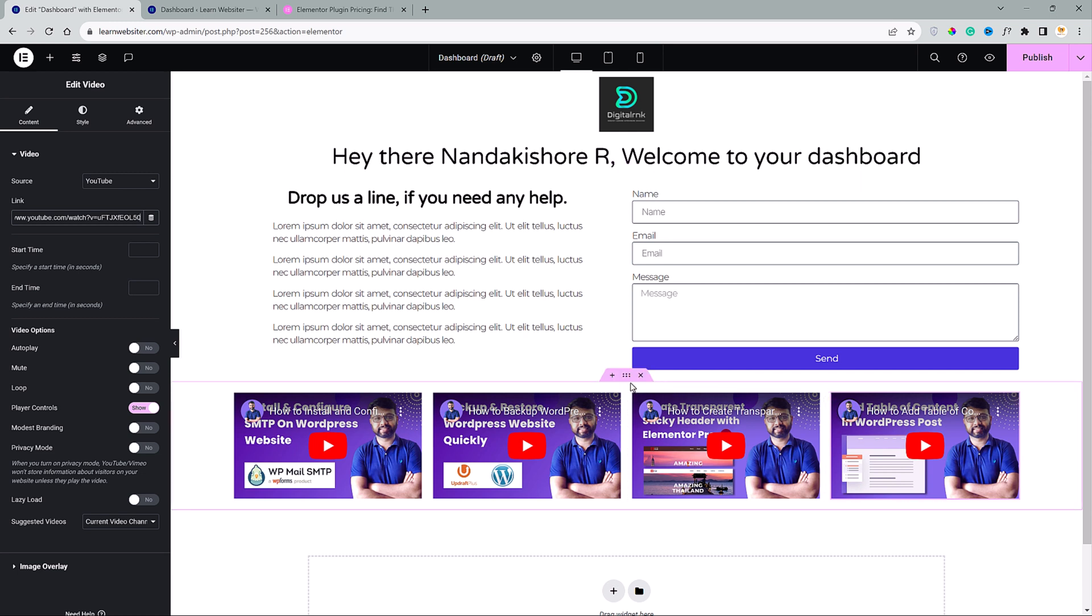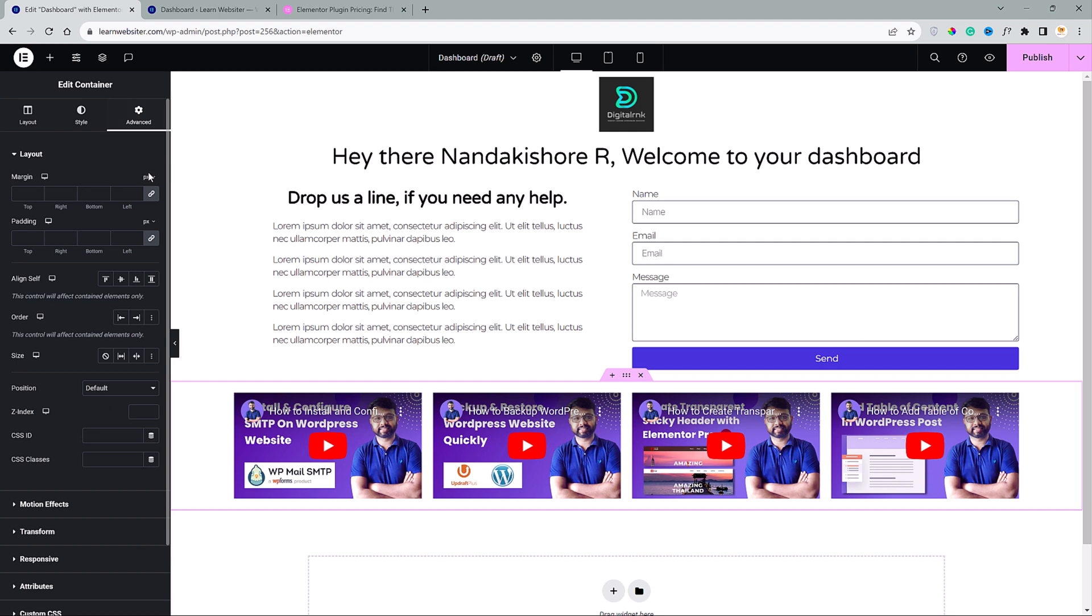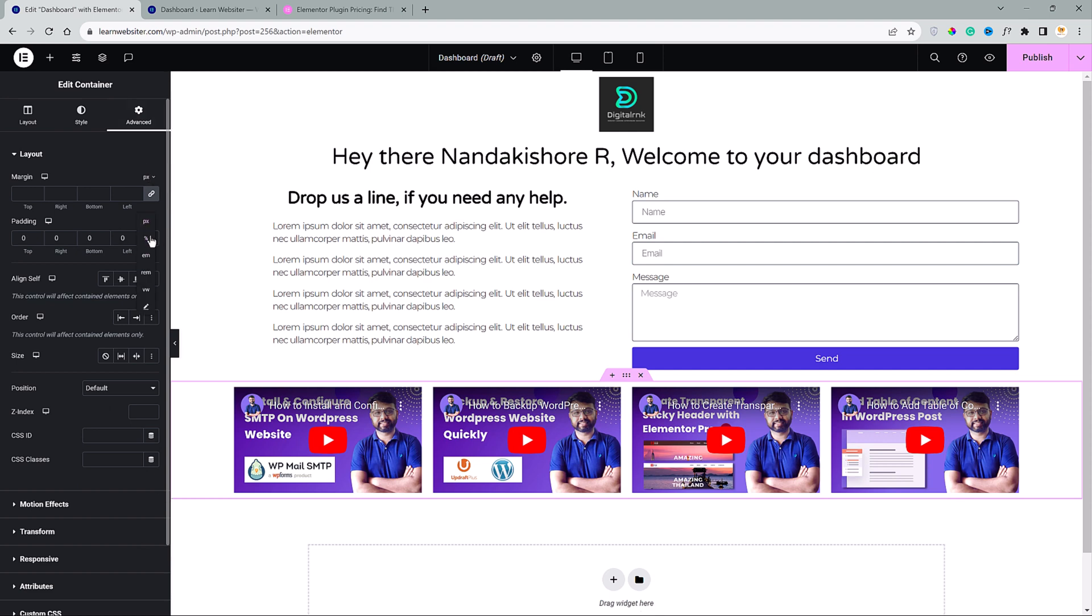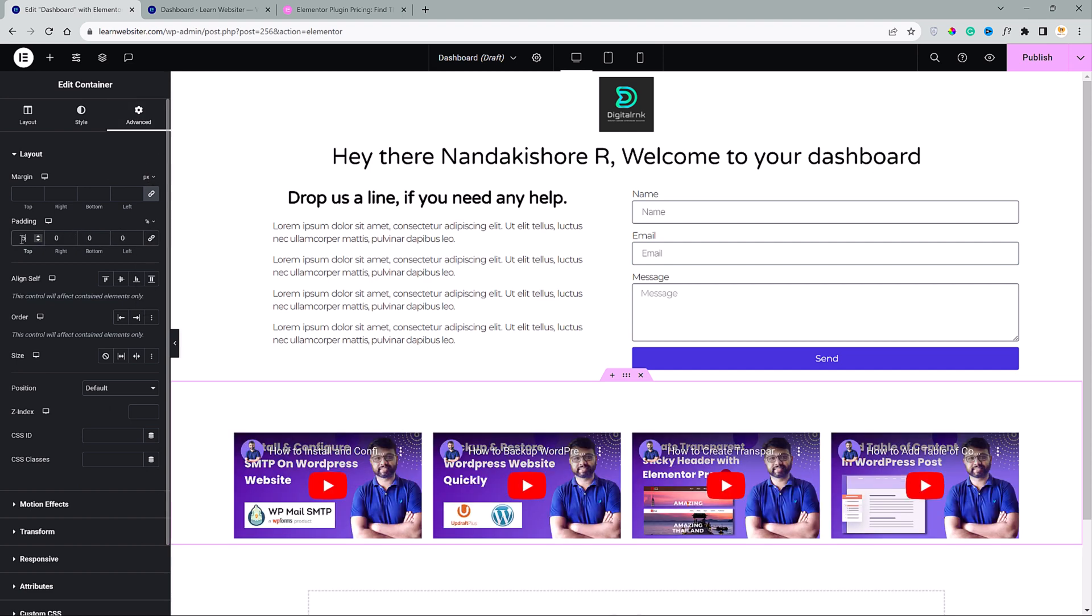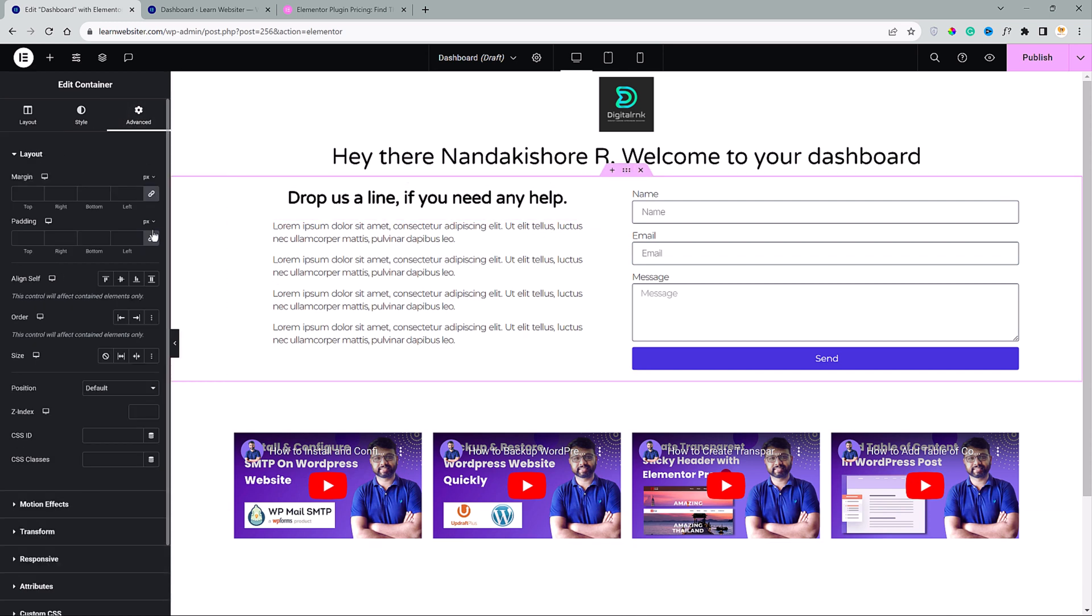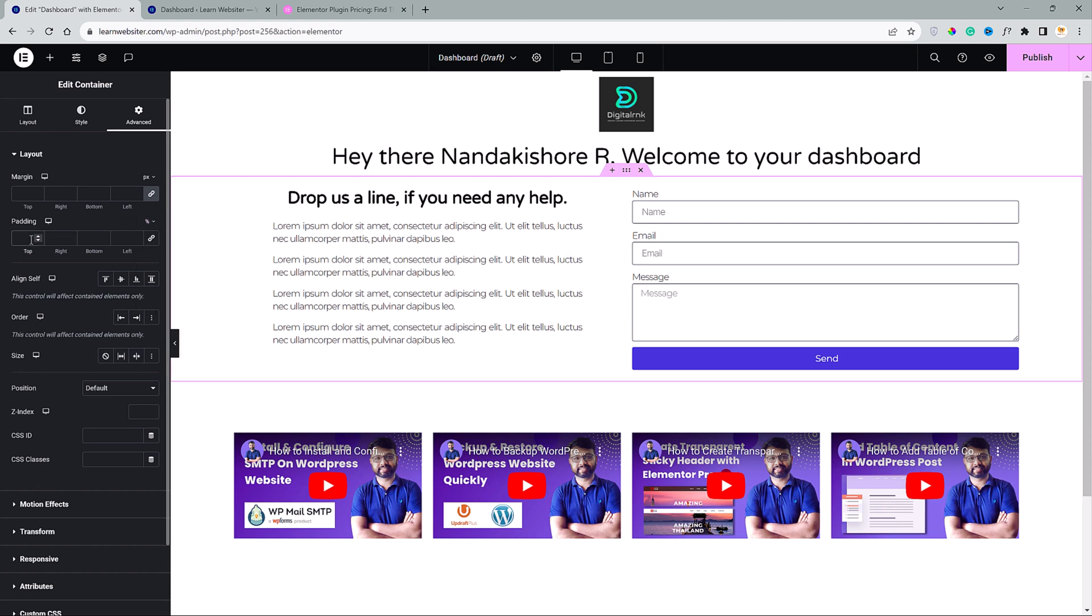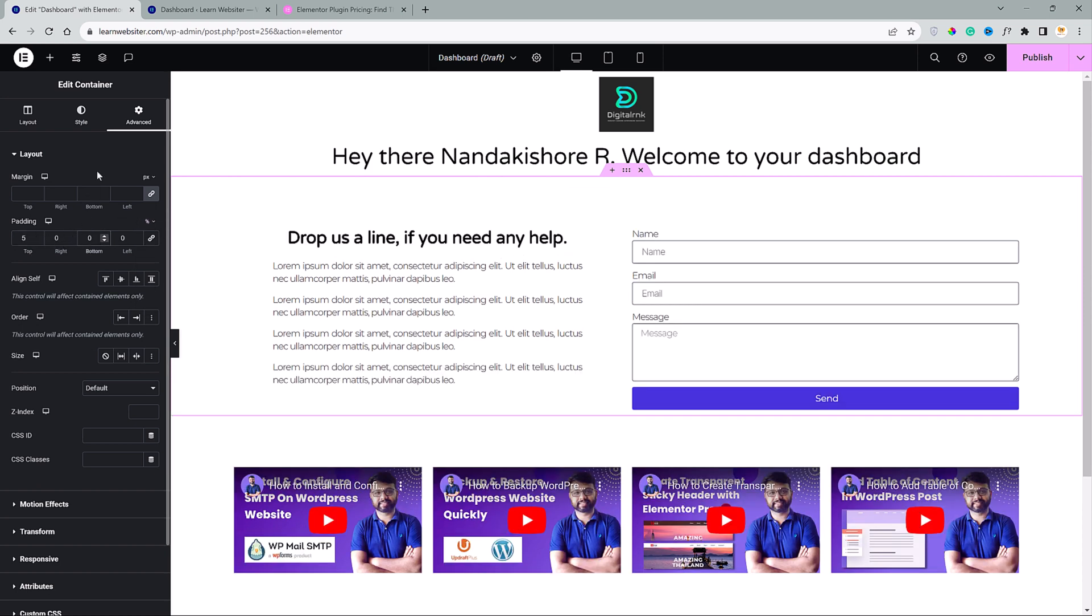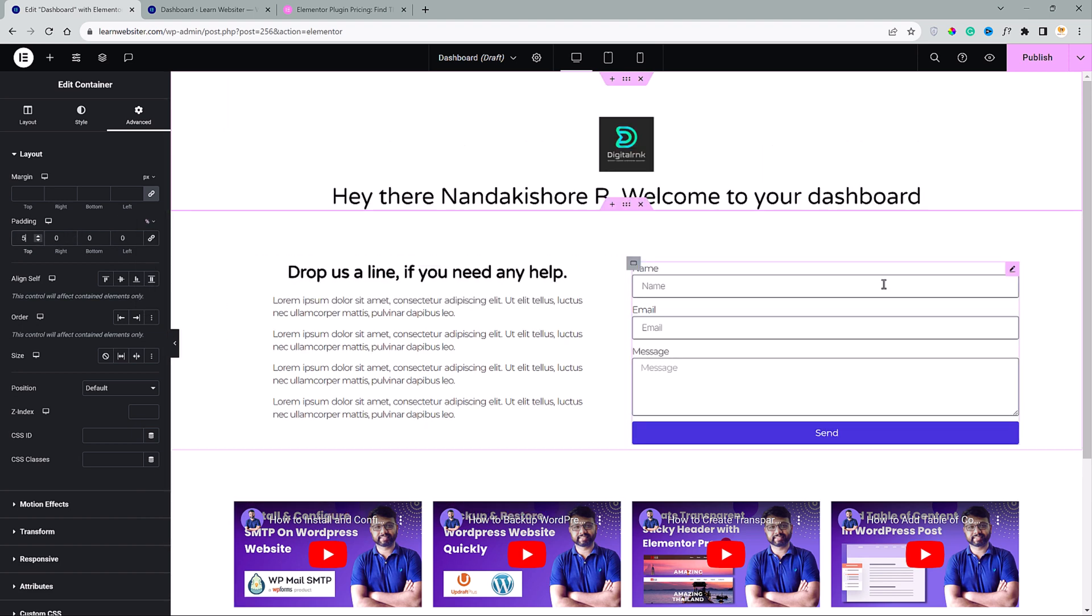Hmm, it looks clumsy. Let me add some padding for this. I will go to advanced and unlink this and add five to the top and four to the bottom. Similarly, let's do it for this section as well. And for the top section, five to the top. Done. Looks much better.